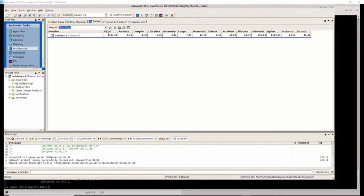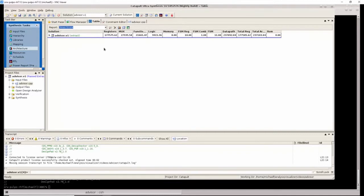Lastly, if we look at the breakdown of area, we can see that this design is actually dominated by register area. More than half of the design is made up of registers, and this would make sense considering the pipeline depth is so big.